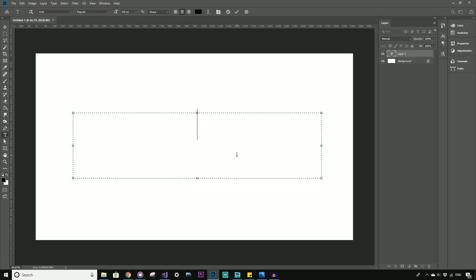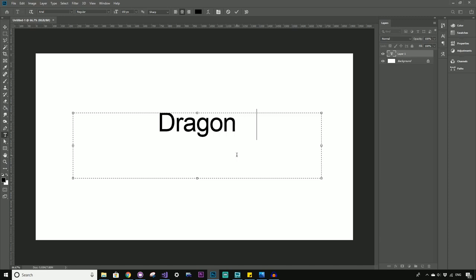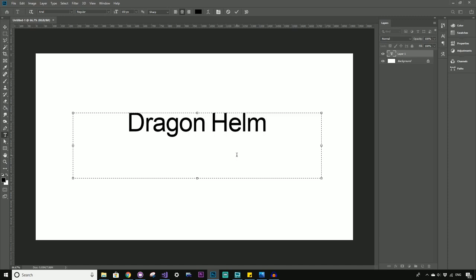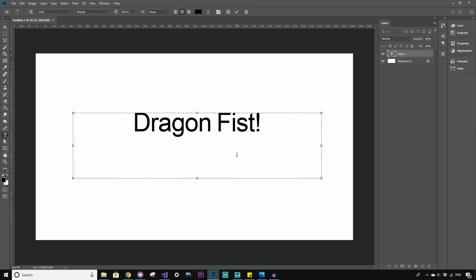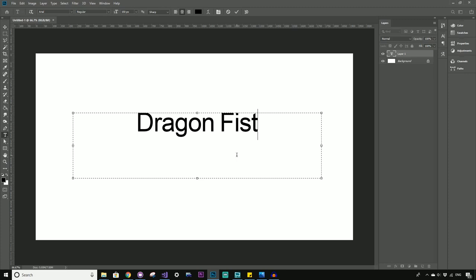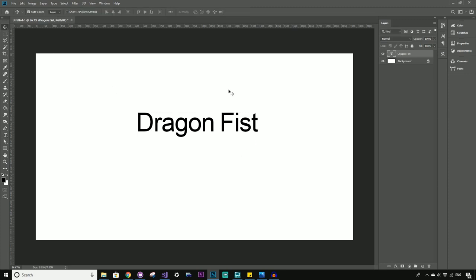So now we need a game name. That's the hard part, right? So we'll go for something epic, maybe like dragon helm, maybe even more epic, like dragon fist with an exclamation, maybe no exclamation, but that's a pretty epic sounding name, I think. So you can see here, this Arial font's not going to cut it. The first thing to good typography or a good title text is having a good font.